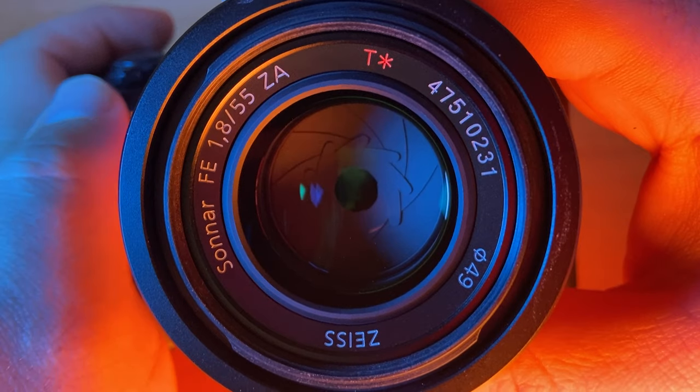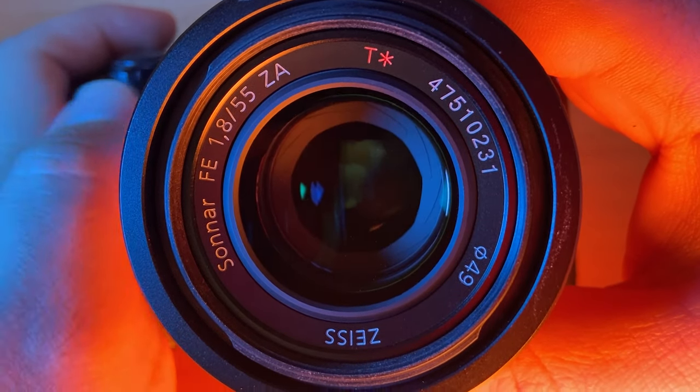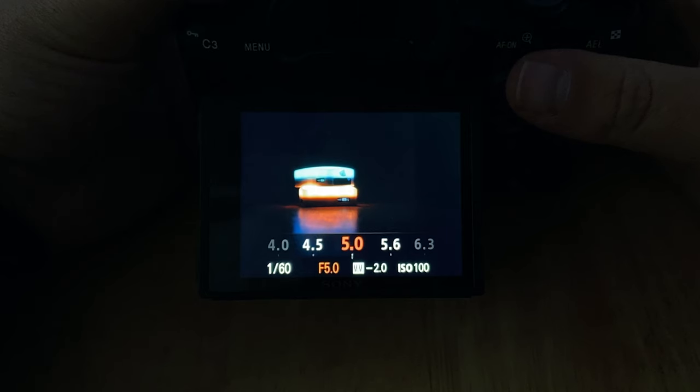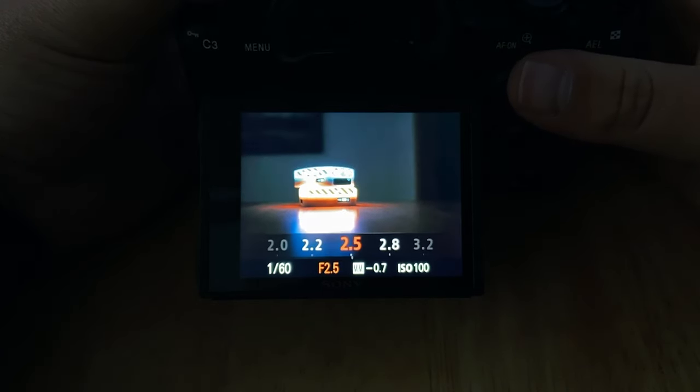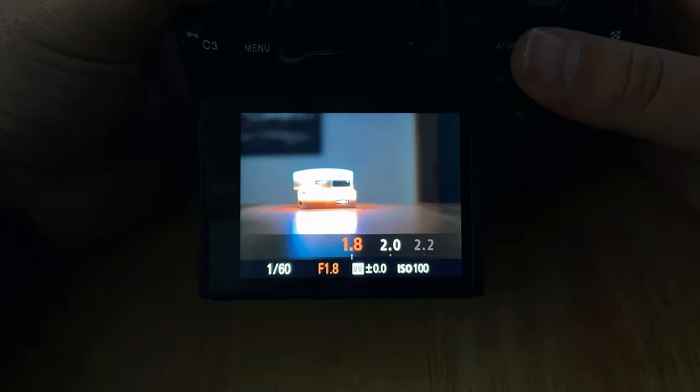So with aperture, the smaller the number, the wider the opening. And the larger the number, the smaller the opening. With wider apertures, typically 5.6 and below, you're letting in a lot more light to the sensor. And it also decreases your depth of field, which makes the out of focus areas a little more blurry. And that's how people create the cool bokeh effect.